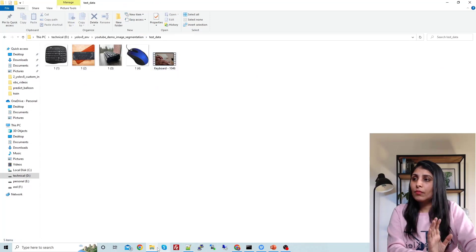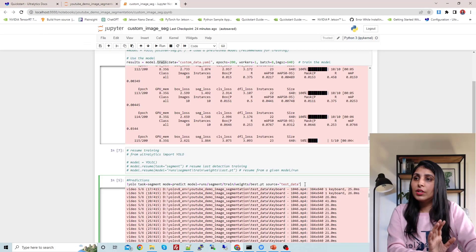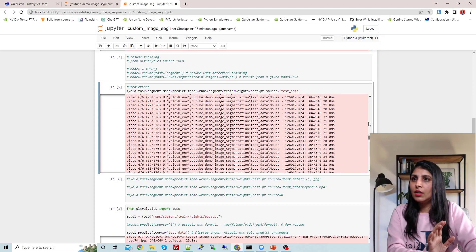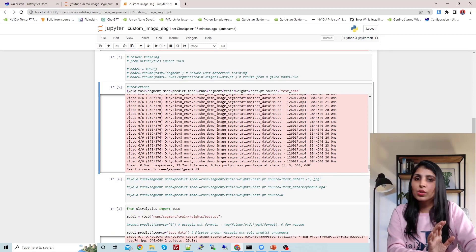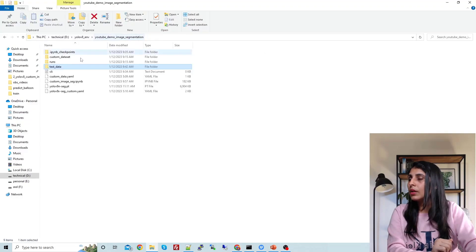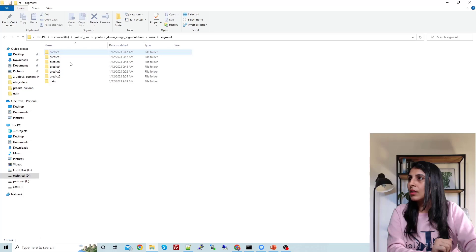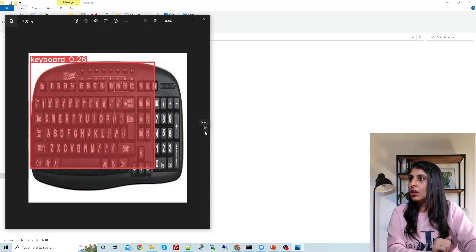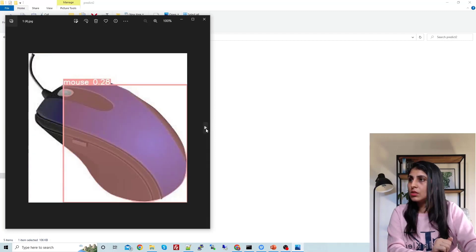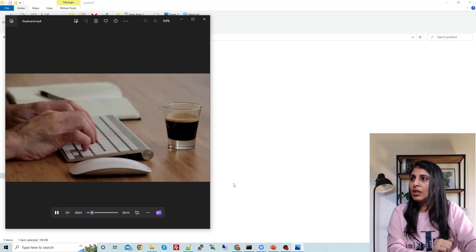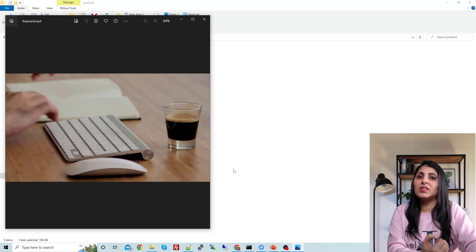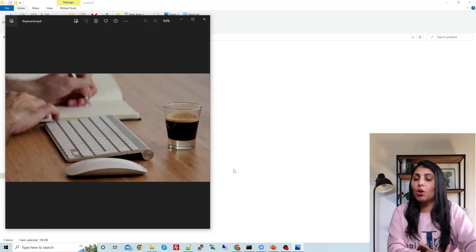The results will be stored in the runs folder. Let's see — runs/segment/predict2. Here are the predictions: this is one output, this is the second image, the third image, and the fourth. There's also a video. The results are quite bad — again, you need to work on the hyperparameters, epochs, your dataset, and you can do augmentation to improve the results.